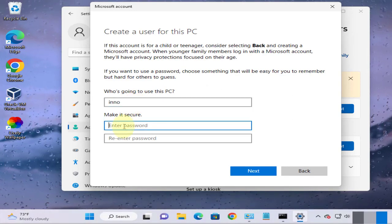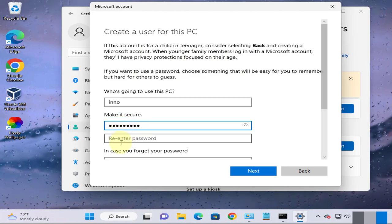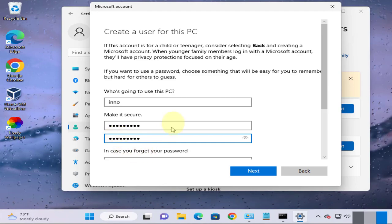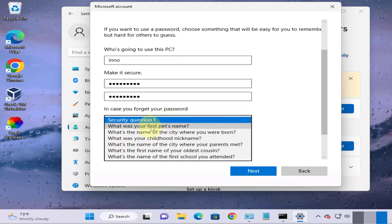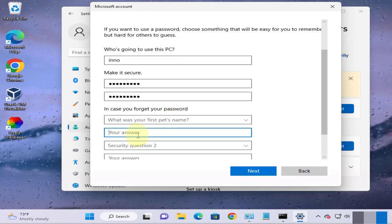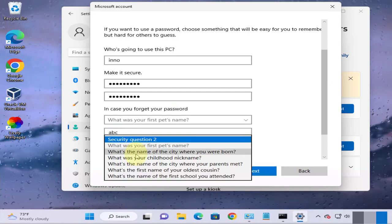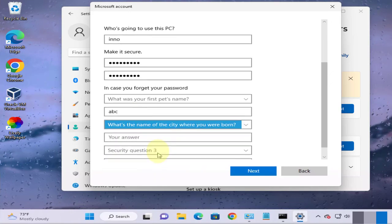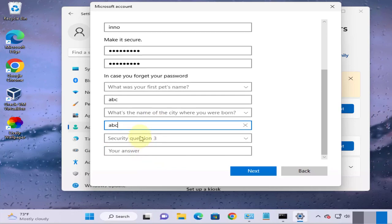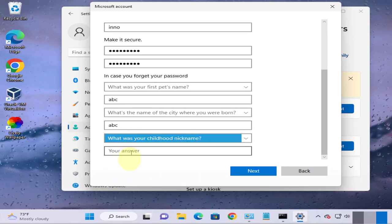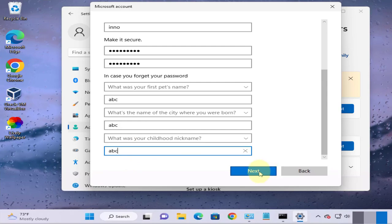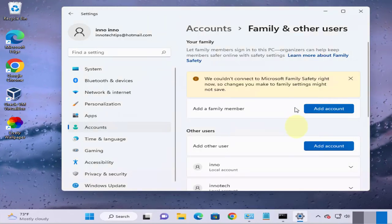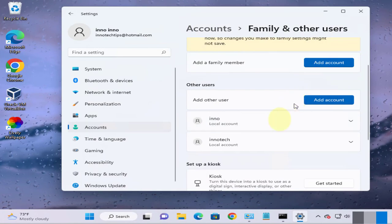Then you need to put in a password here, the user and then the security questions. Then click on next and now we have a user, local account user called username Eno.